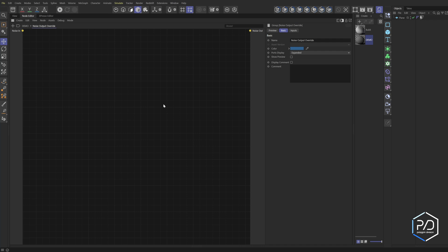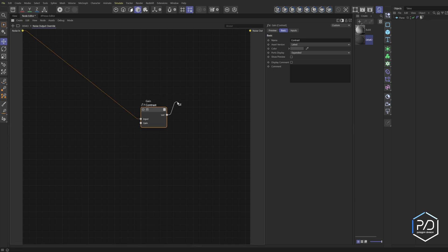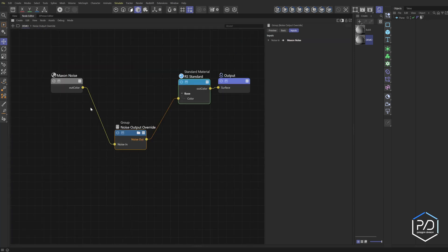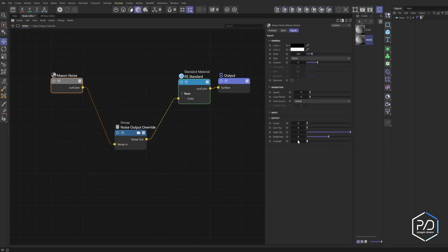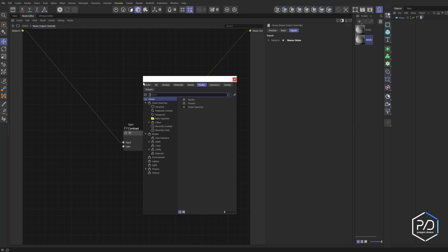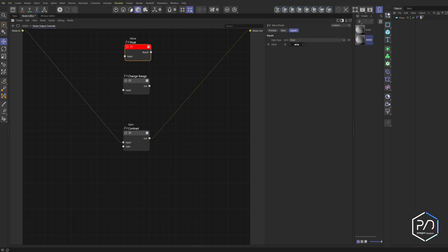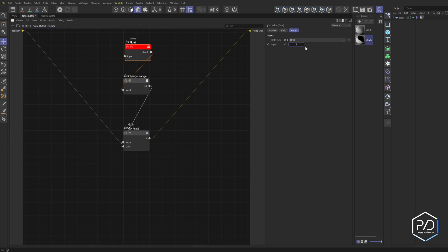Inside the group, we'll start by adding contrast, which is done using the gain node. Type in 'gain,' select float gain, and rename it to contrast. We're plugging these in series — in line with each other — so plug this into the input and plug this to the output. The contrast node goes from zero to one, but we want to remap it to negative one to one because that's how the contrast node works. To fix that, we'll use a change range — float change range. Add a value, give it a color, set the inputs from negative one to one so it outputs zero to one.